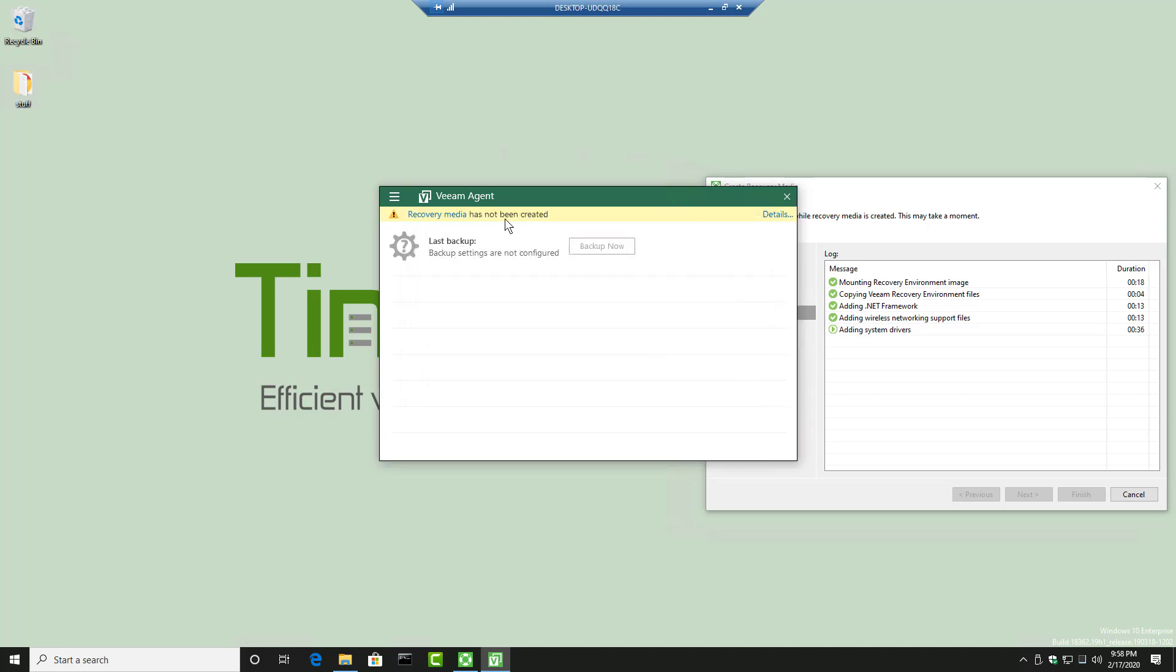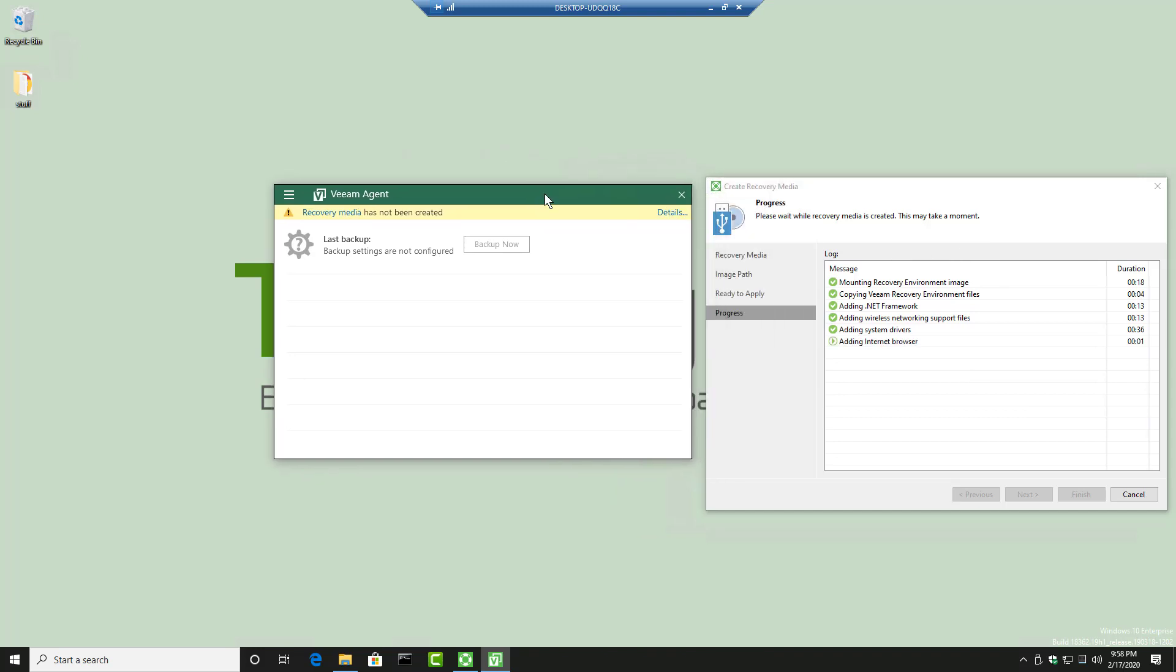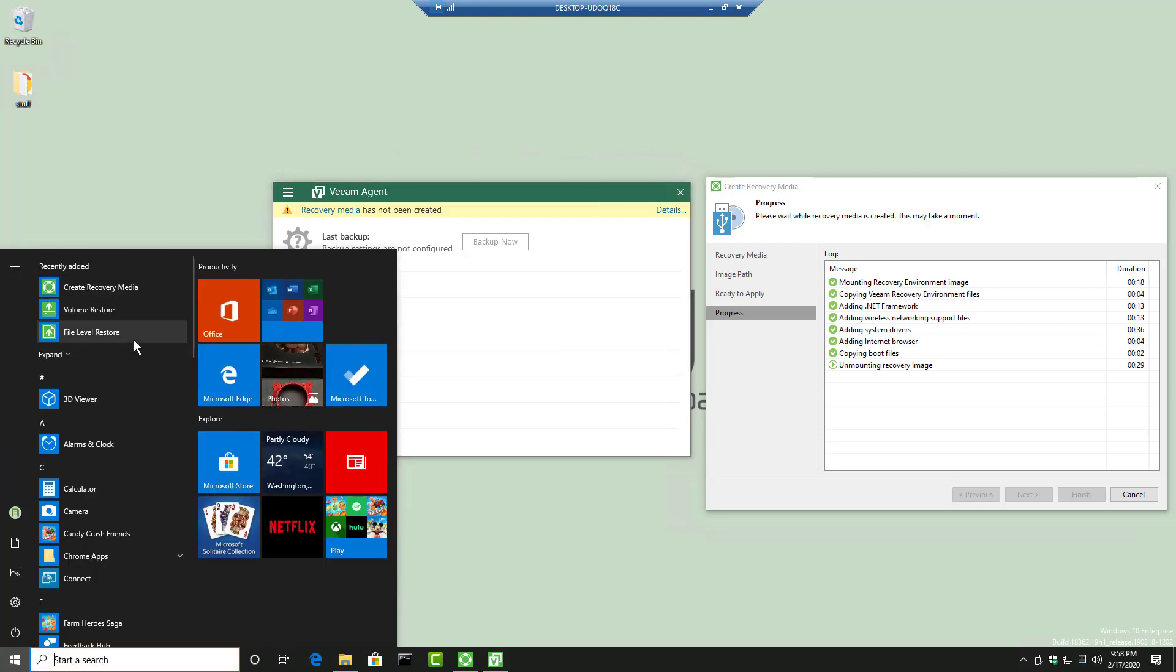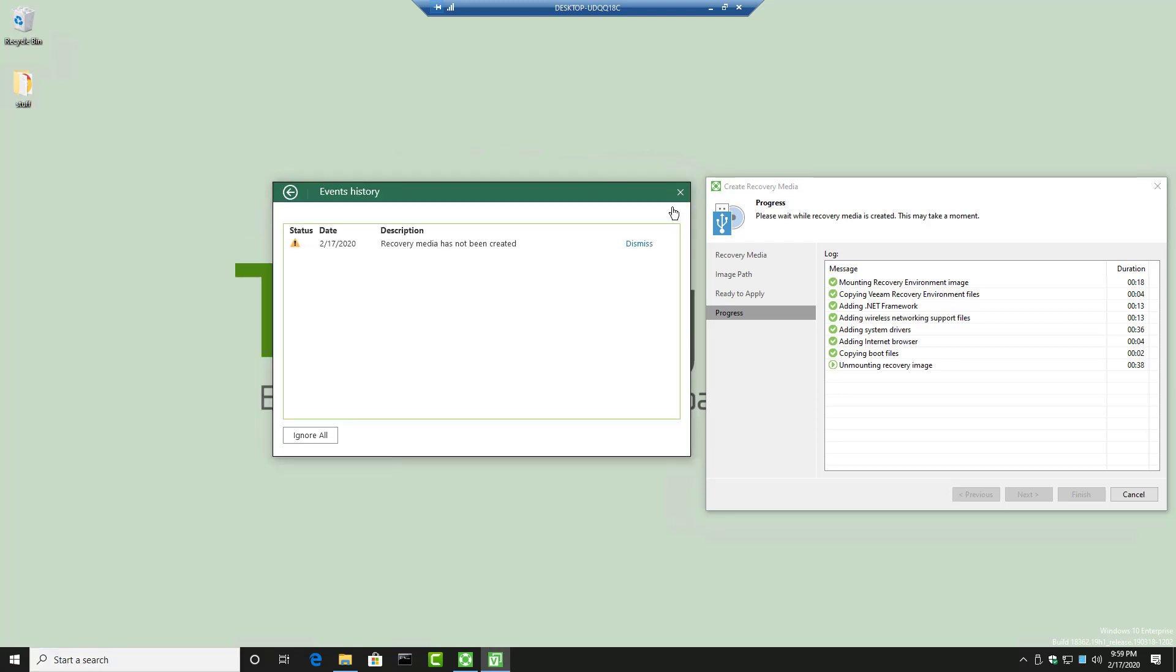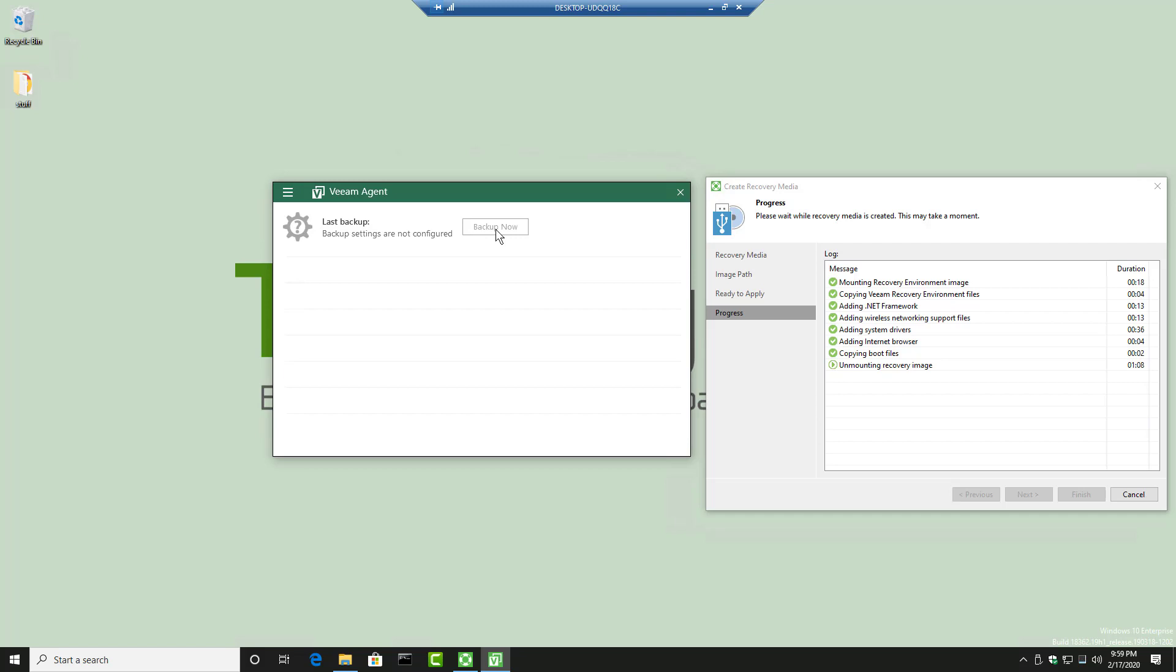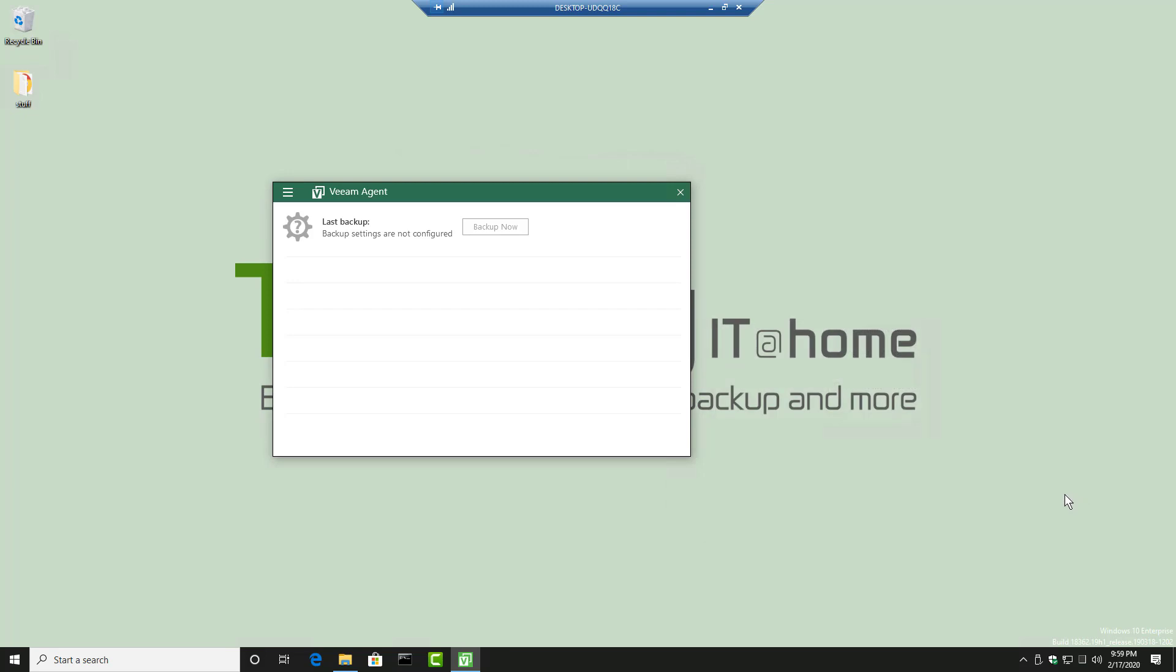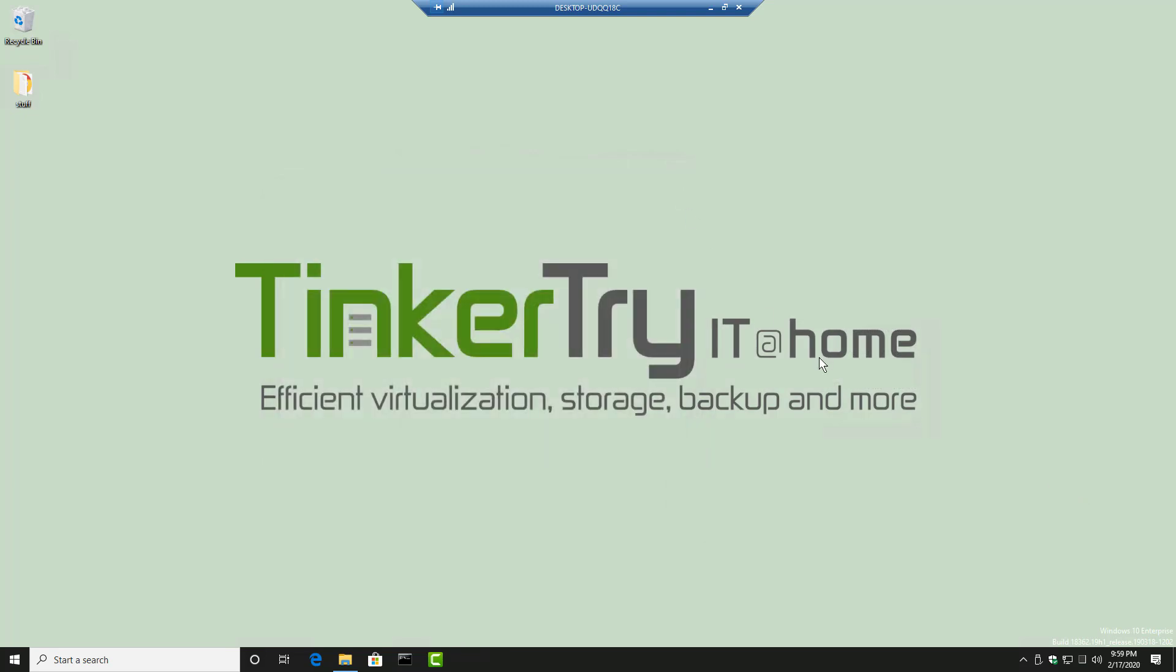Notice it says recovery media has not been created. That's true. It's still working on that over on the right side there. That's not going to happen while you have the product running another window here. It's still gray. So let's just close that. Now, what do we have here in our tray? We've got Veeam. Cool.